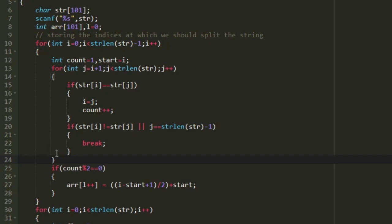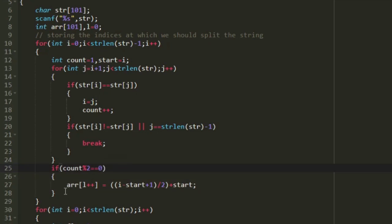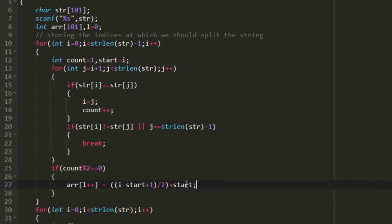After the j loop, the variable 'count' holds the occurrence of character str[i]. If count is even, that character has occurred an even number of times and we must split at the middle. When count mod 2 equals 0, we store the middle index into array arr: arr[l++] = start + (i - start + 1) / 2. The substring starts from 'start' and ends at i, and we add 'start' to get the correct position.